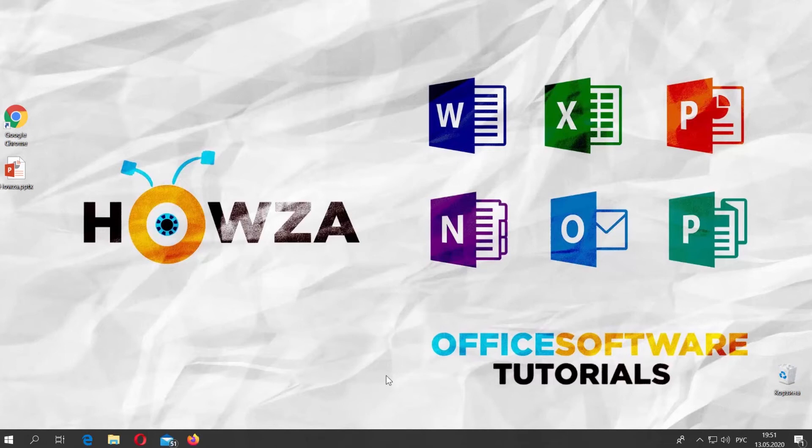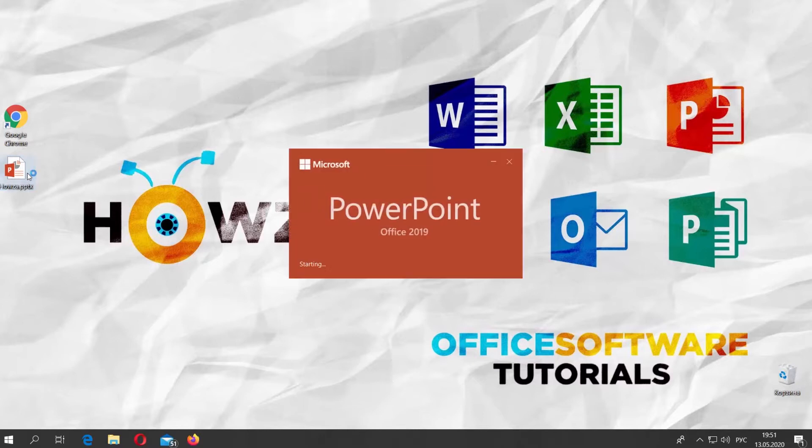Hey! Welcome to Hauser channel. In today's lesson we will teach you how to change slide layout in PowerPoint.